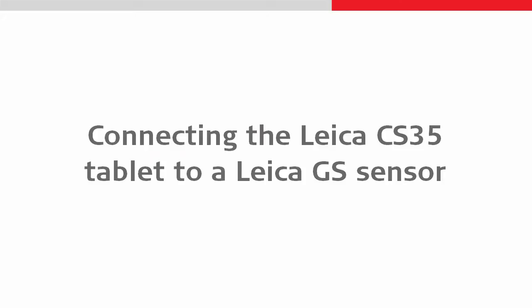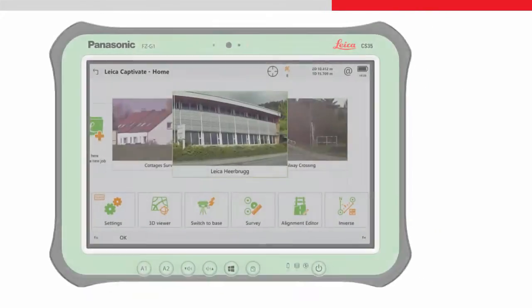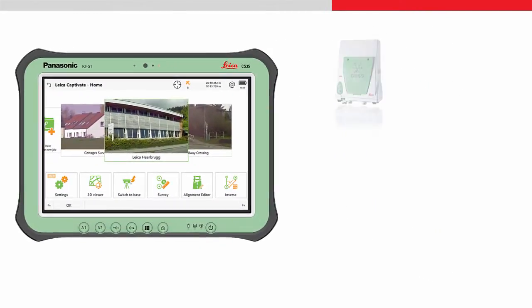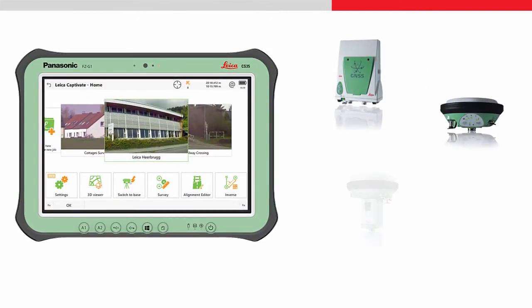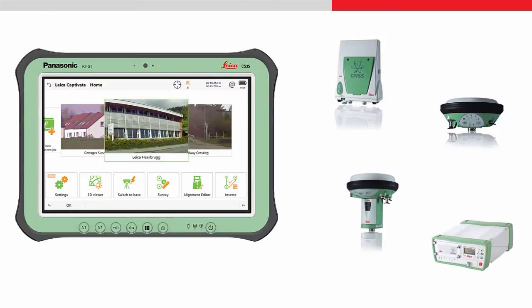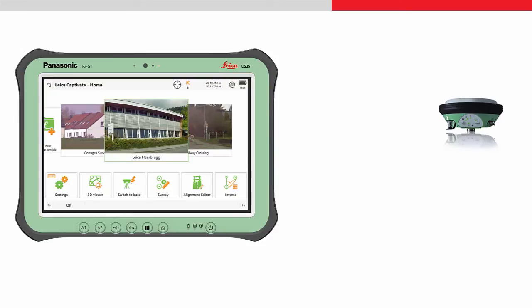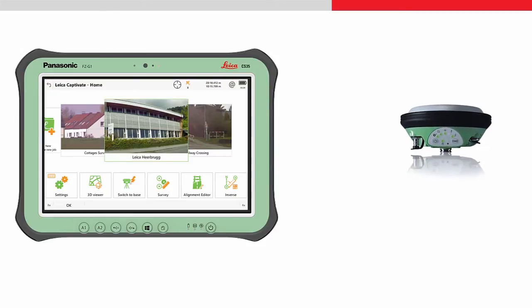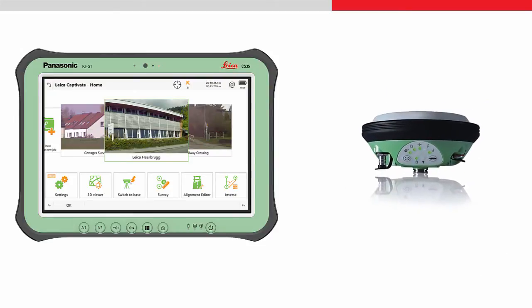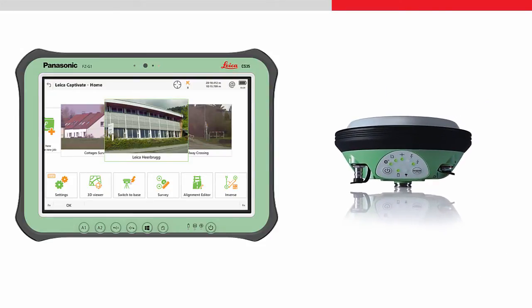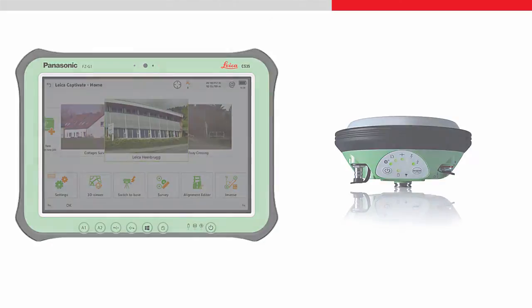The CS35 can connect the following sensors: the GS10, the GS14, the GS15, and the GS25. The procedure to connect the tablet to any of these is the same. I will use the GS14. Both are already turned on and ready to be used.